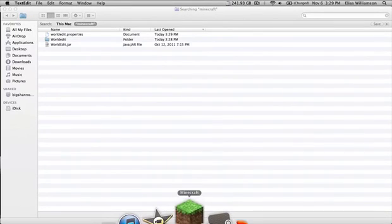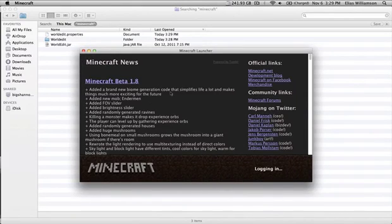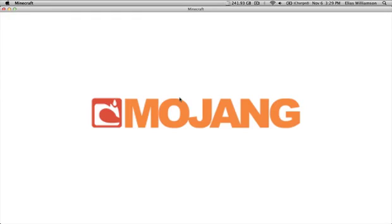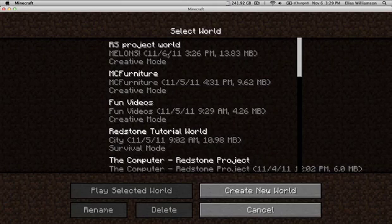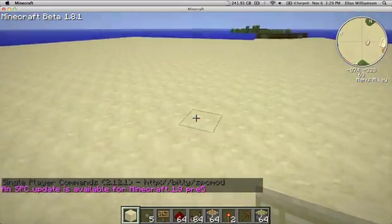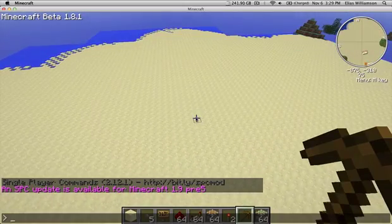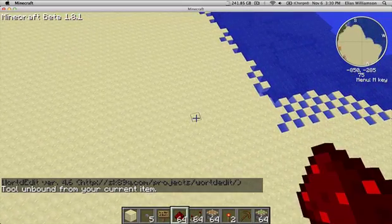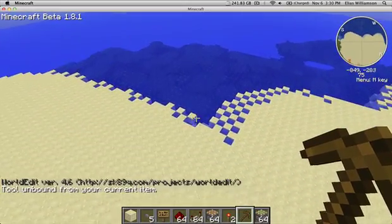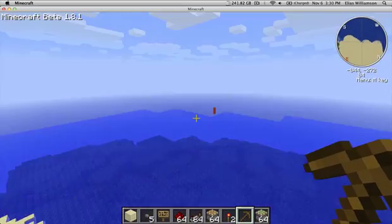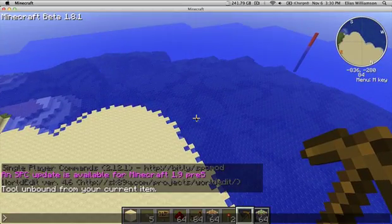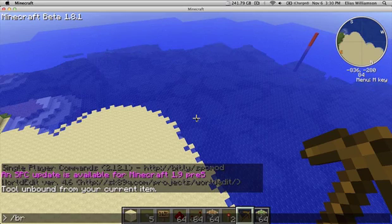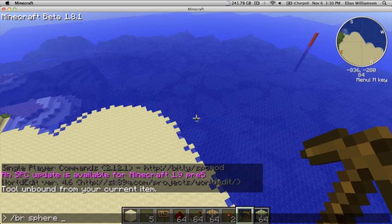Now we're going to go into Minecraft and show you the magic. Singleplayer worlds — there we go. So as you can see, here's my portcullis. Now you're going to need a tool, and this tool is a non-placeable block. A button, sign, or piston would not work — we need a wooden pickaxe, diamond pickaxe, clock, whatever isn't placeable. Now type in: slash br sphere, then your material. I'm going to use sandstone right now because it matches what I have.